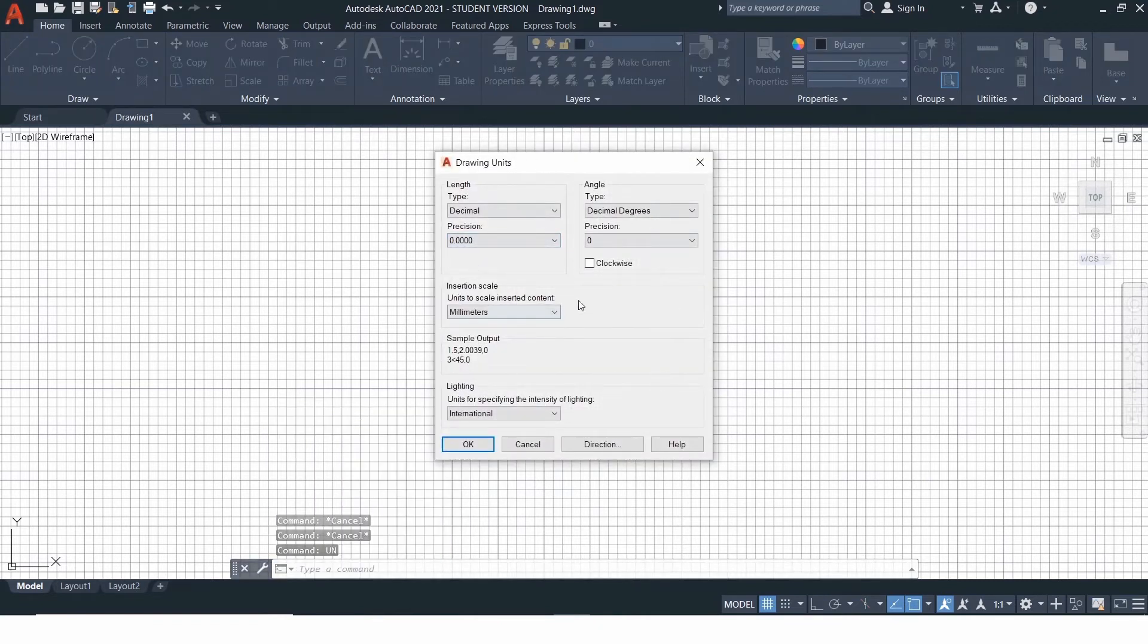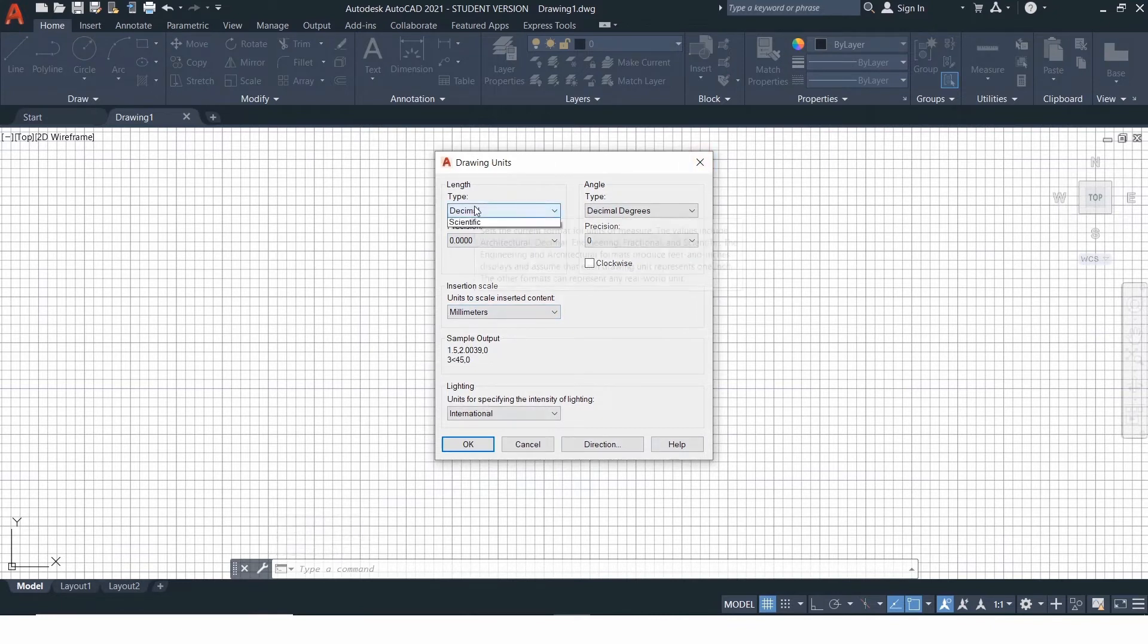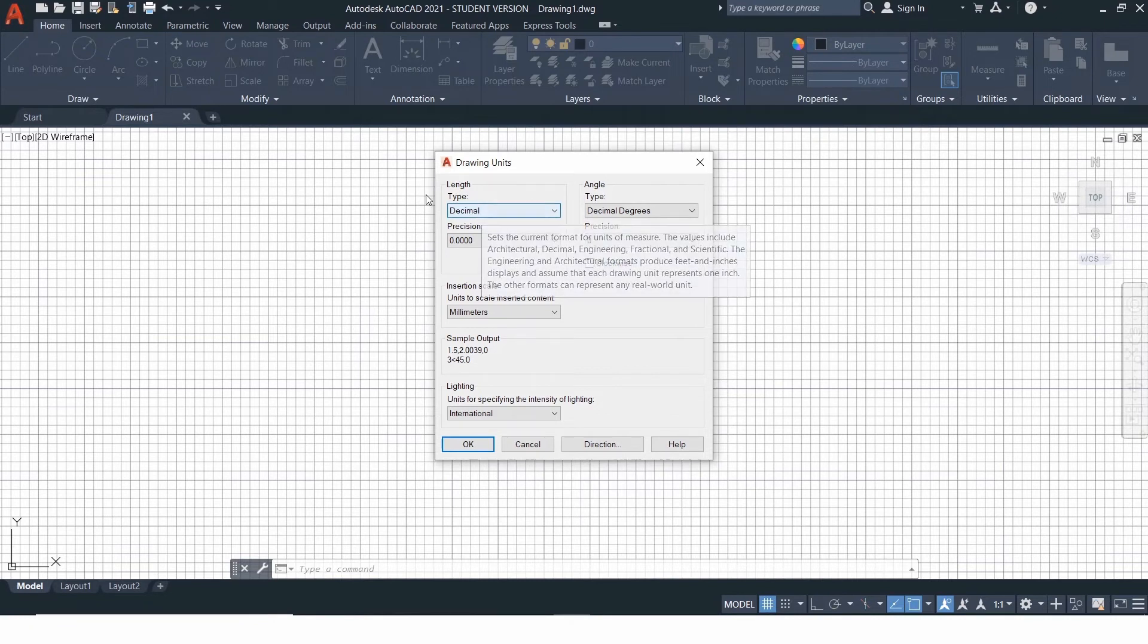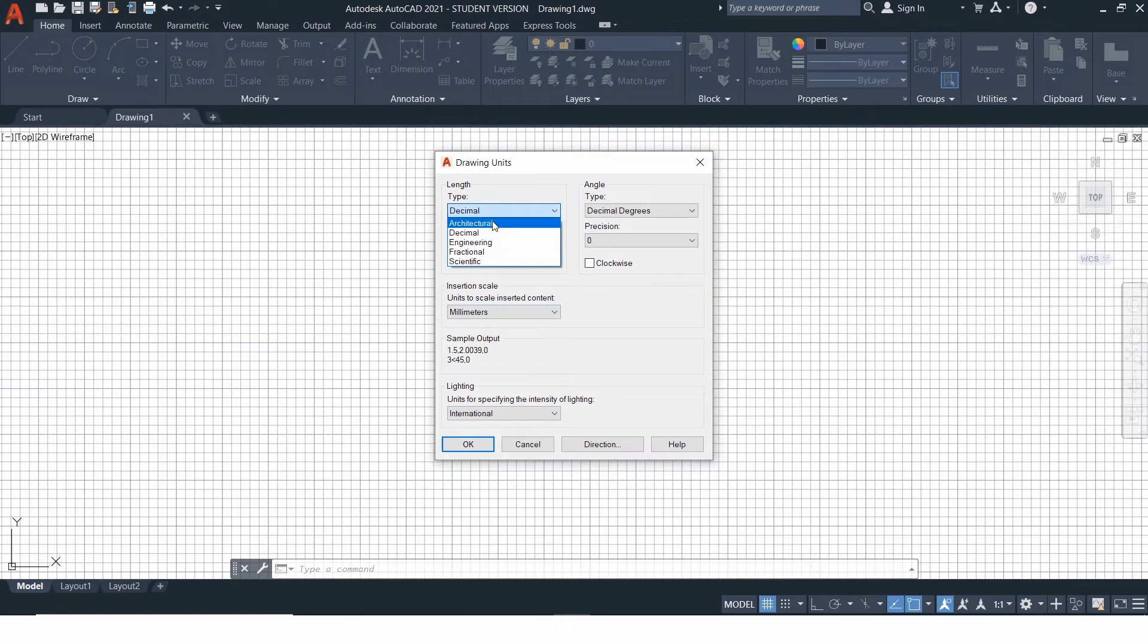In order to get the command accepted by the software, this is the units tab. Select decimal if you want to work in MM, CM or any other single unit system. Select architectural or engineering if you want to work in feet and inches.